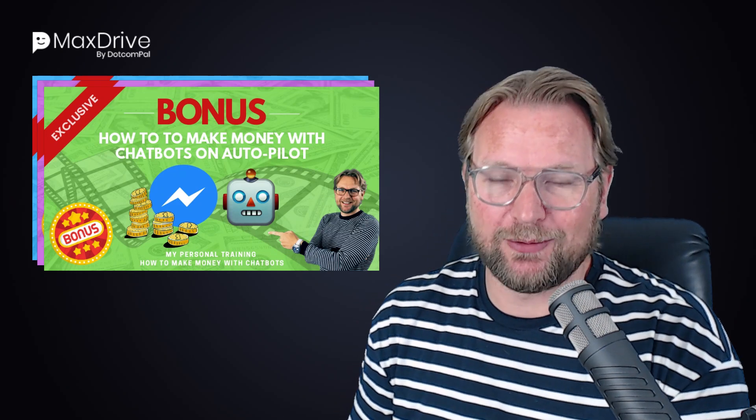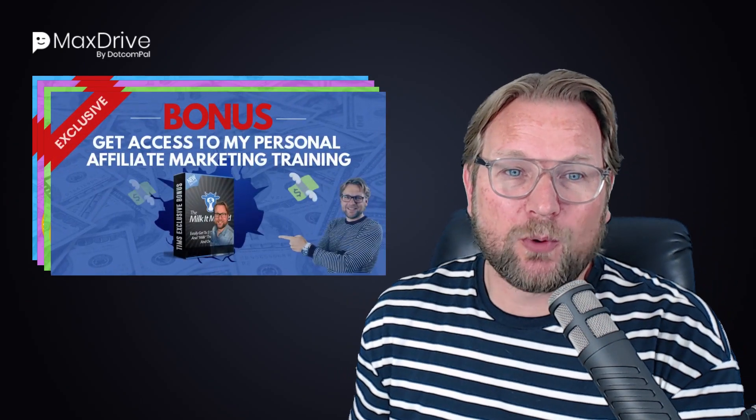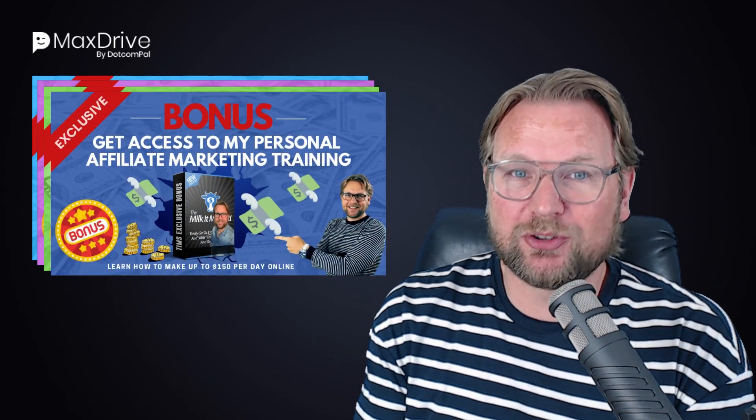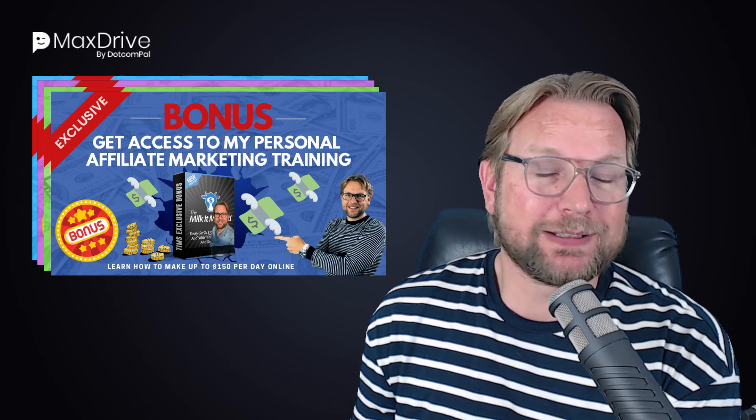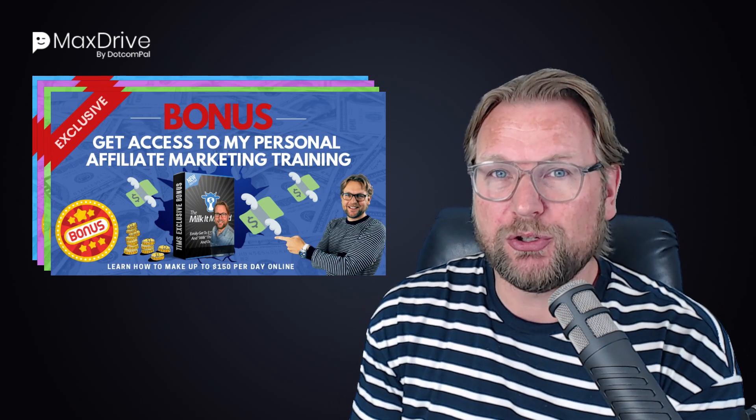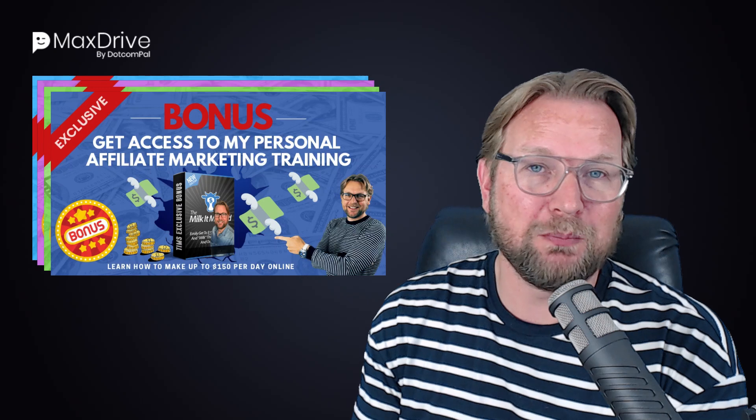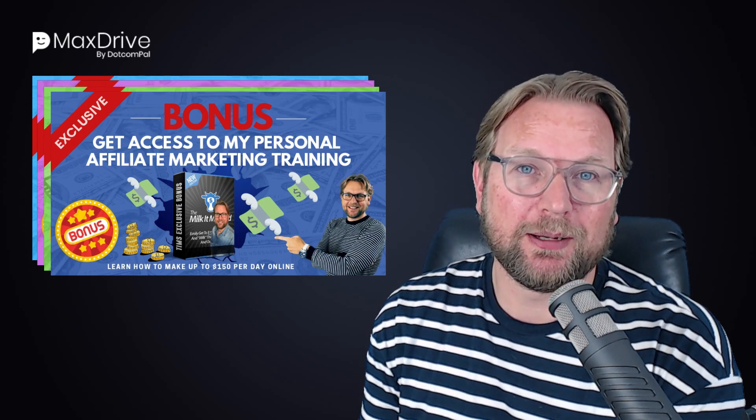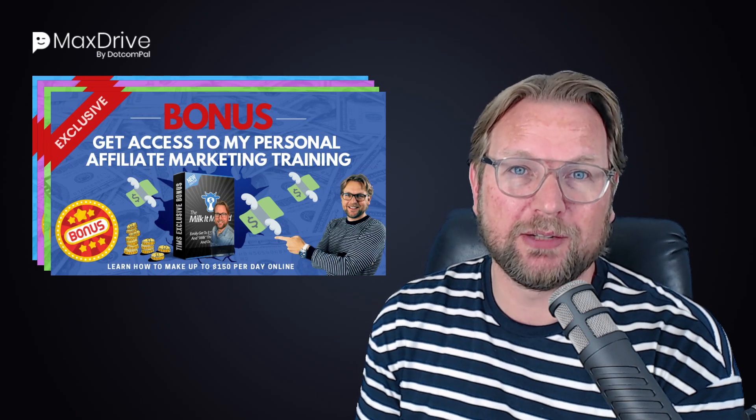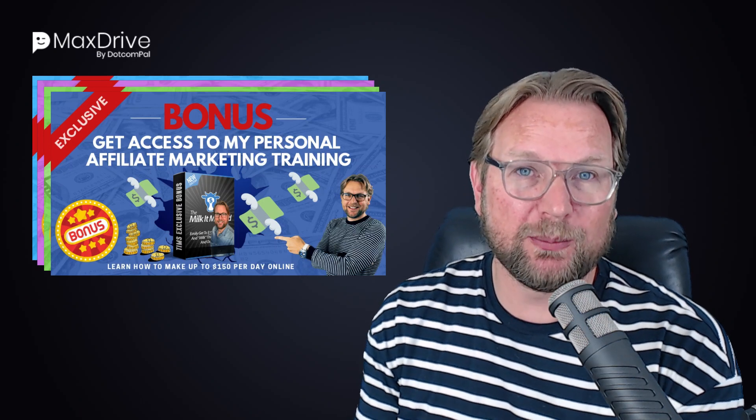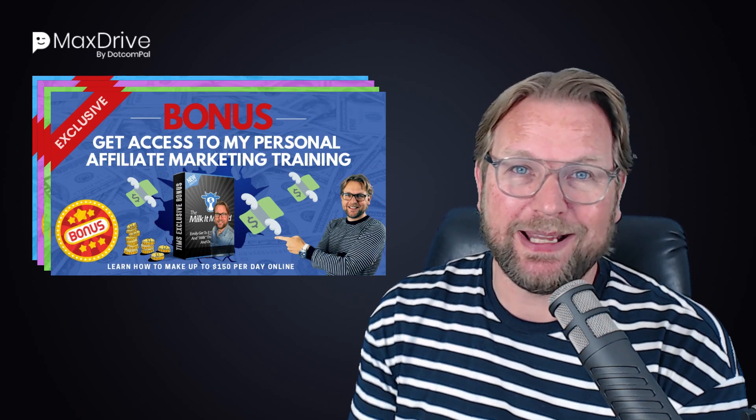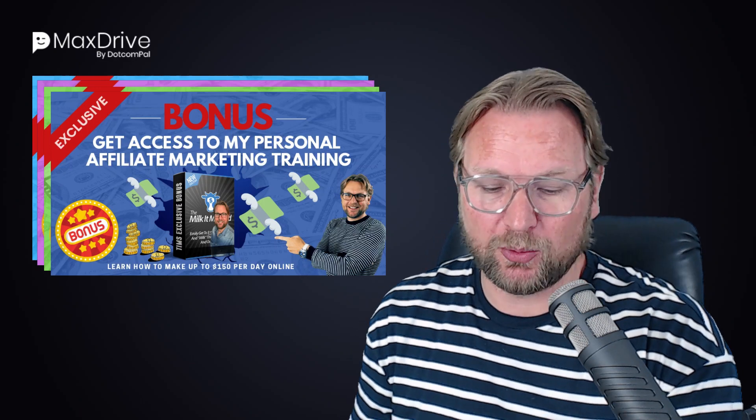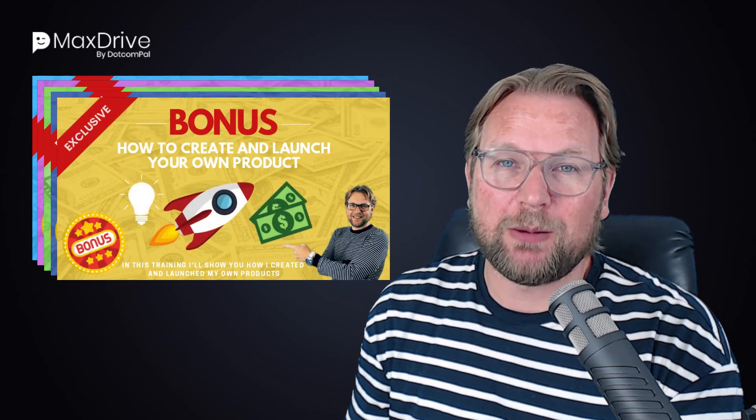Now my fourth bonus is I'm also going to give you access to my training, the Meal Good Method. That's my affiliate training where I show you how you can make $150 a day with affiliate marketing. I show you what I do and how you can duplicate what I'm doing so that you're able to create $150 a day with affiliate marketing.